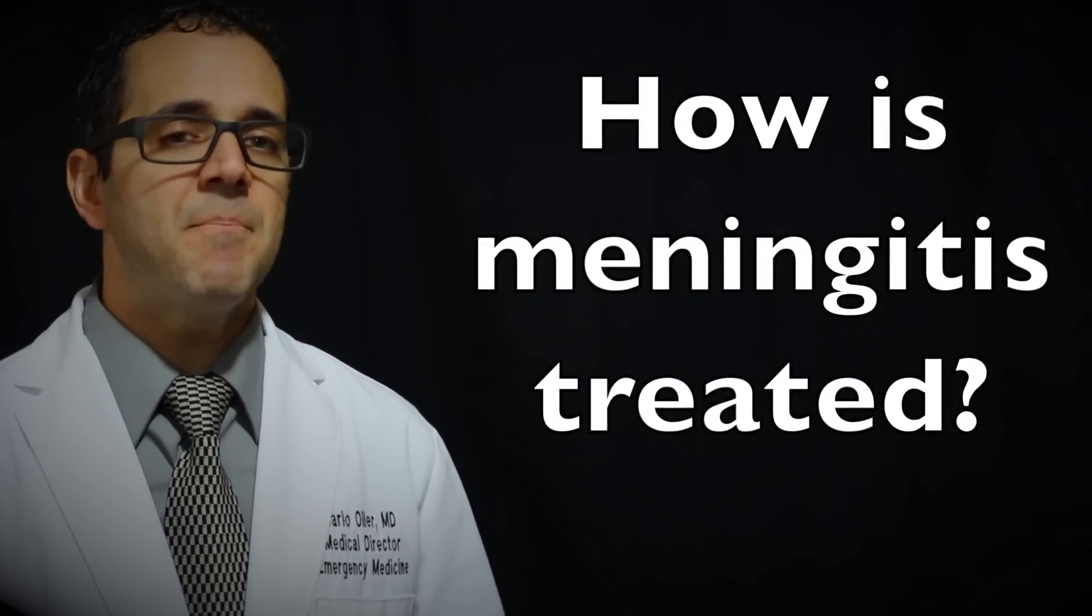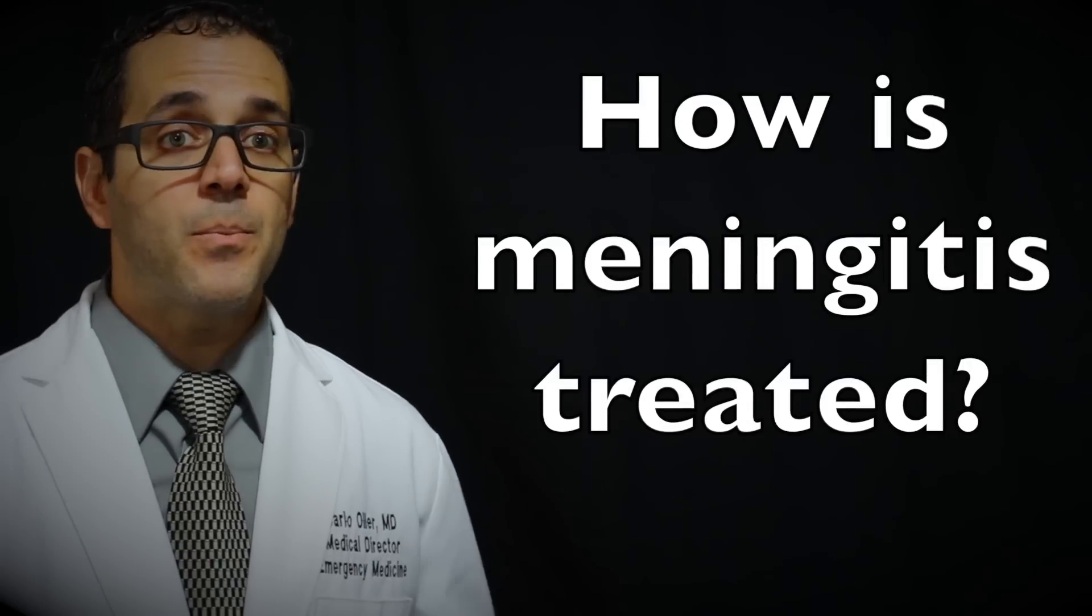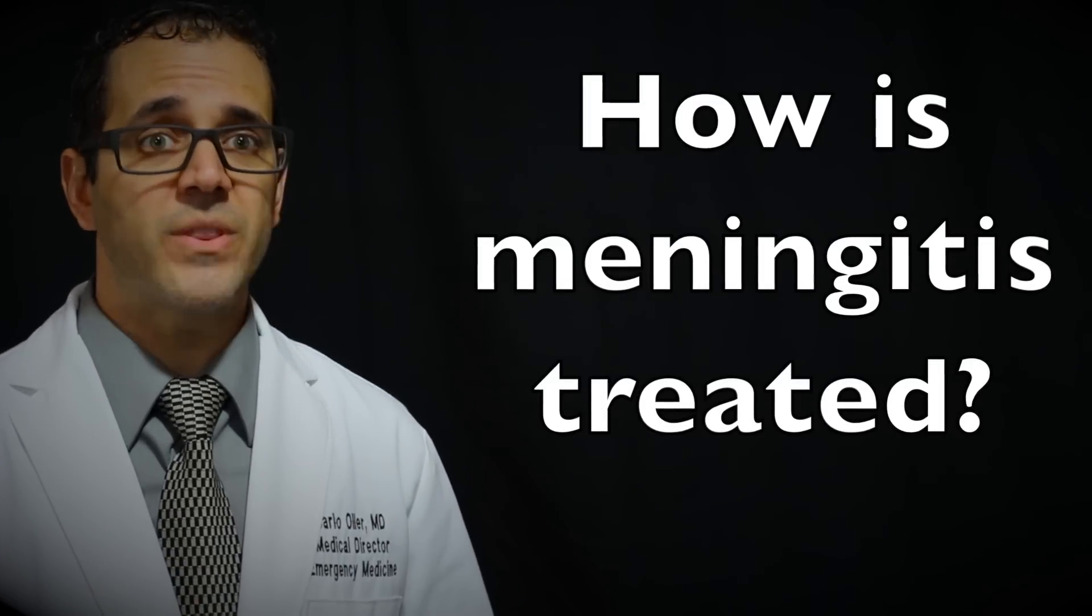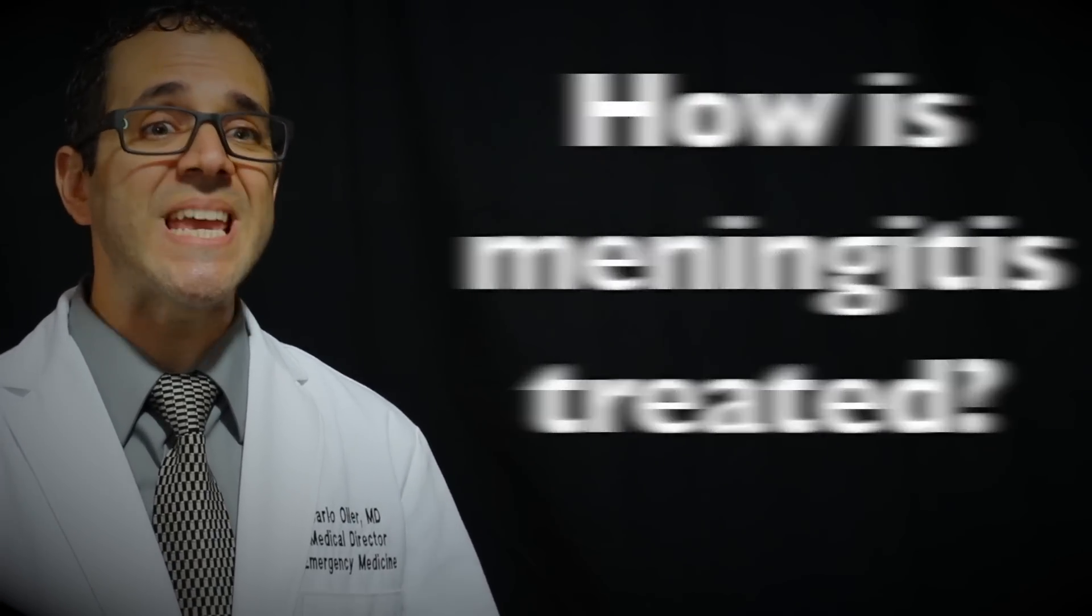How is bacterial meningitis treated? People are treated in the hospital with antibiotic medicines that go in a vein or through a tube called an IV. The antibiotics used depend on the type of bacteria that's causing the infection. Fluids and other medications that go into the vein.